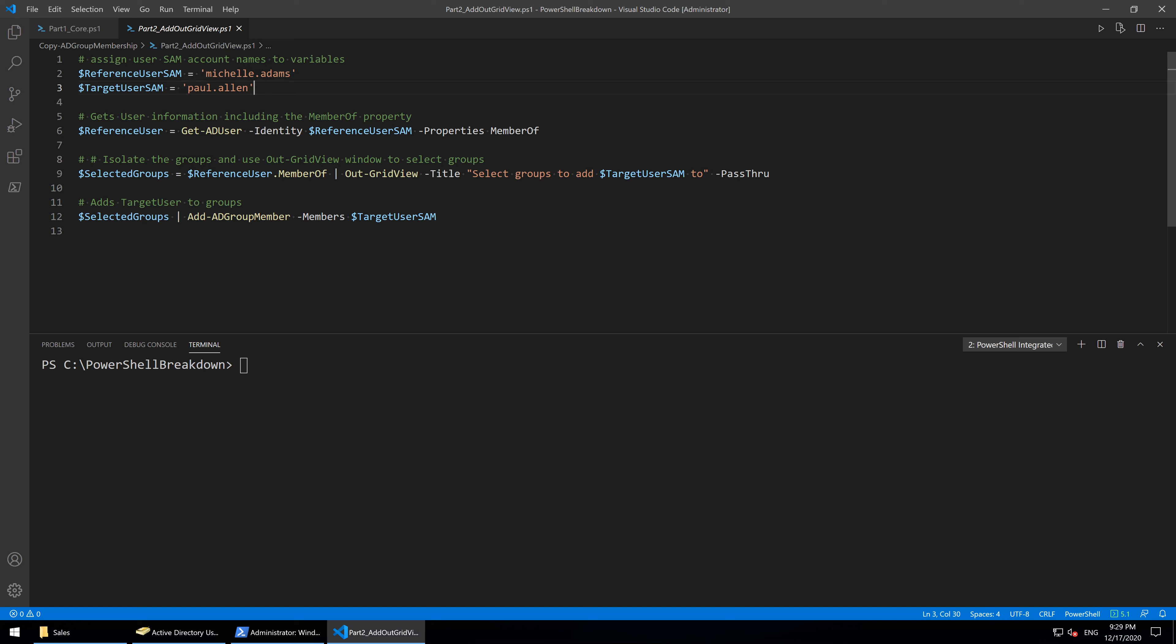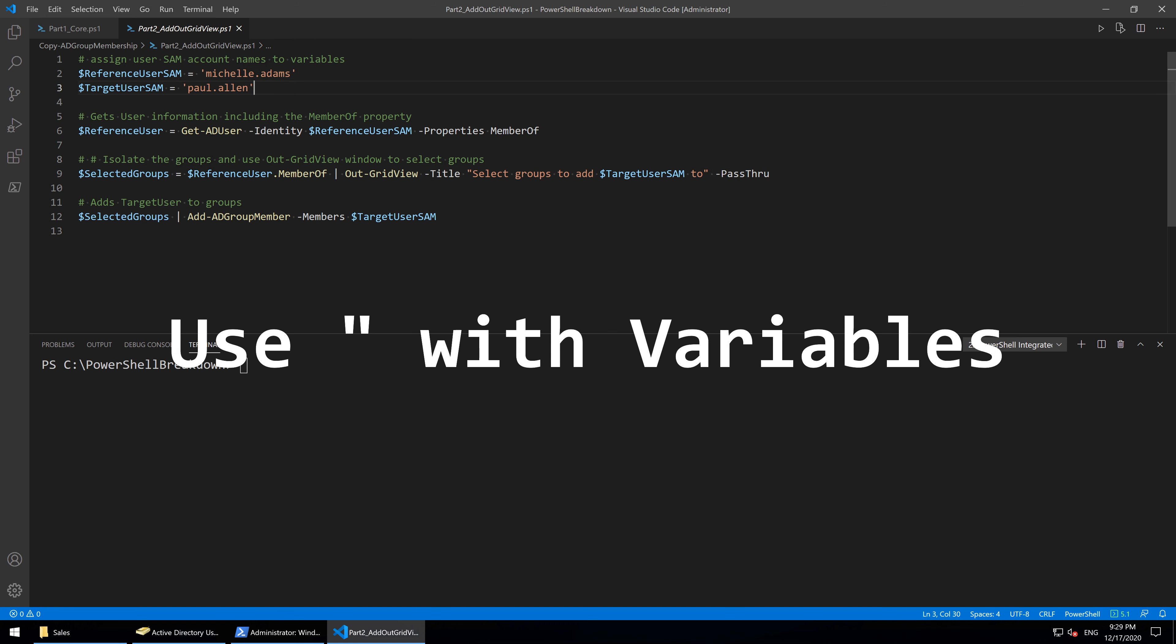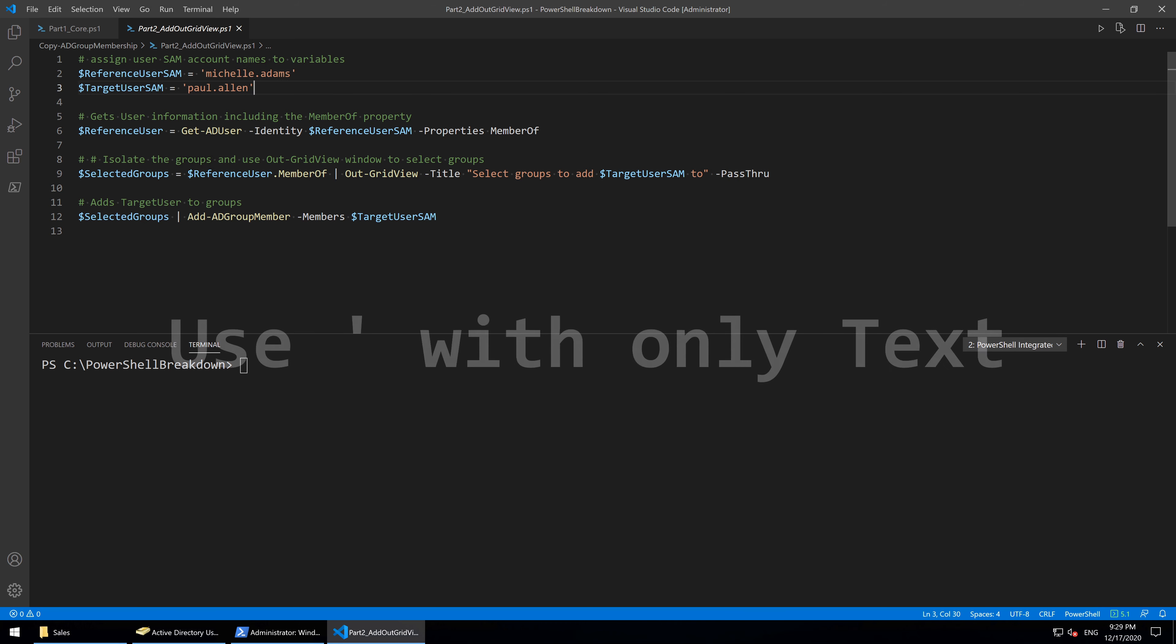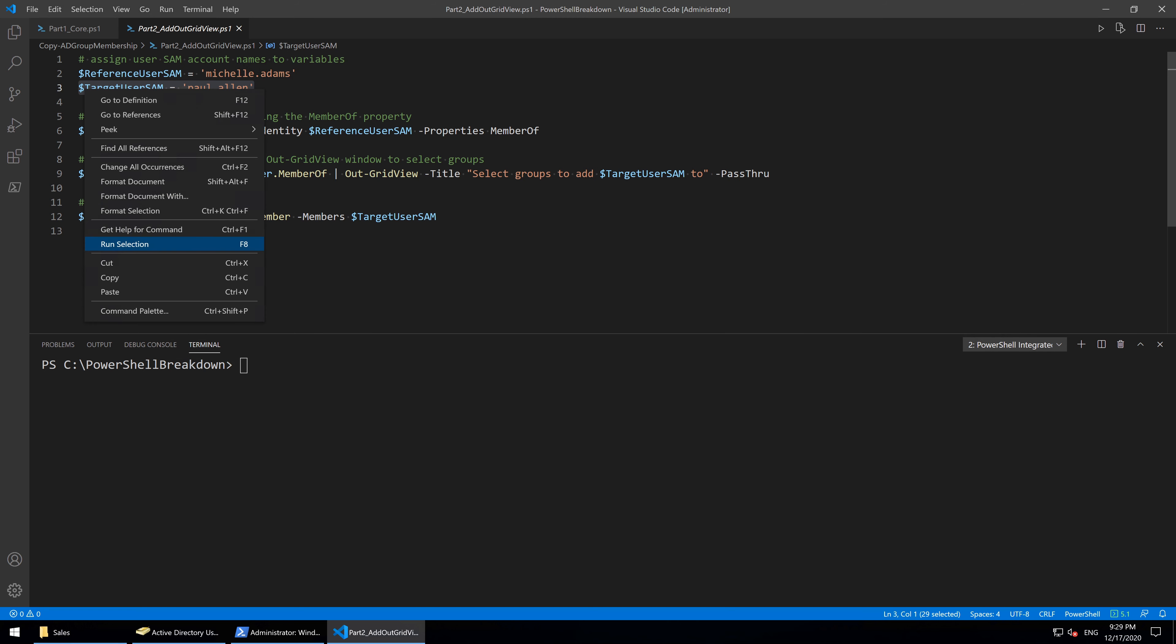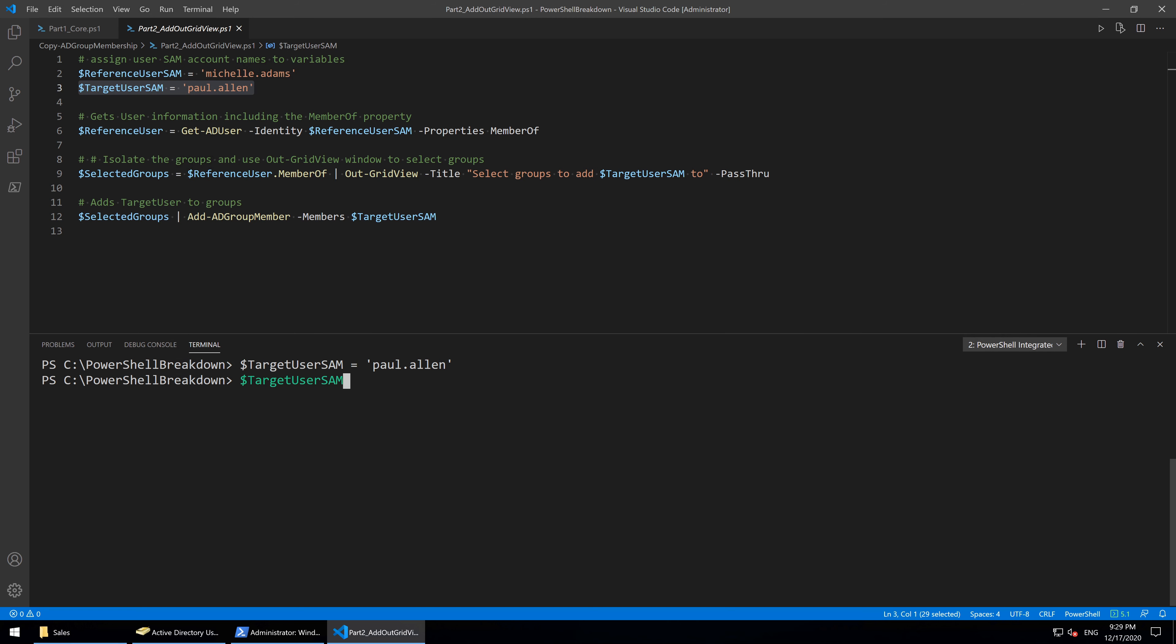When using a variable in a text string, the double quotes are used to display the value of the variable, and single quotes are used to display the literal text. So here is the text displaying the target user variable with single quotes, and the text displaying target user variable with double quotes.